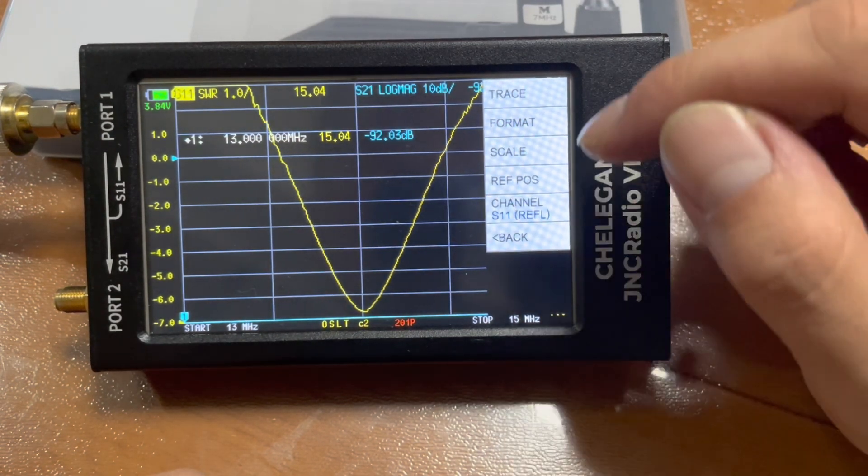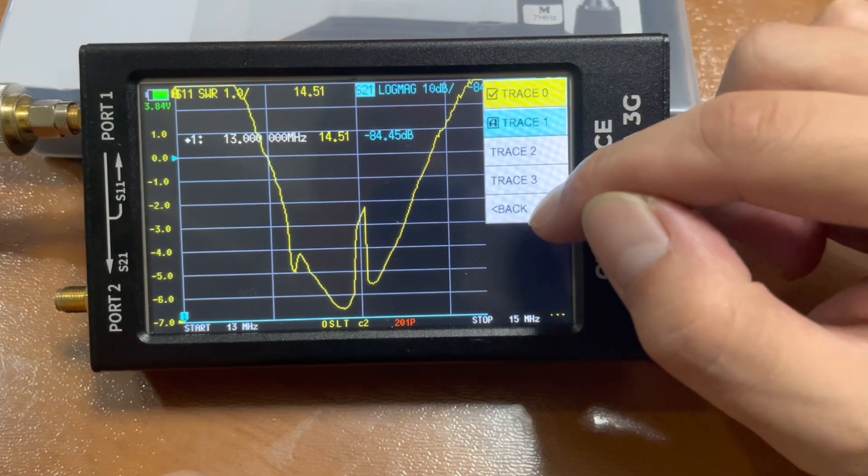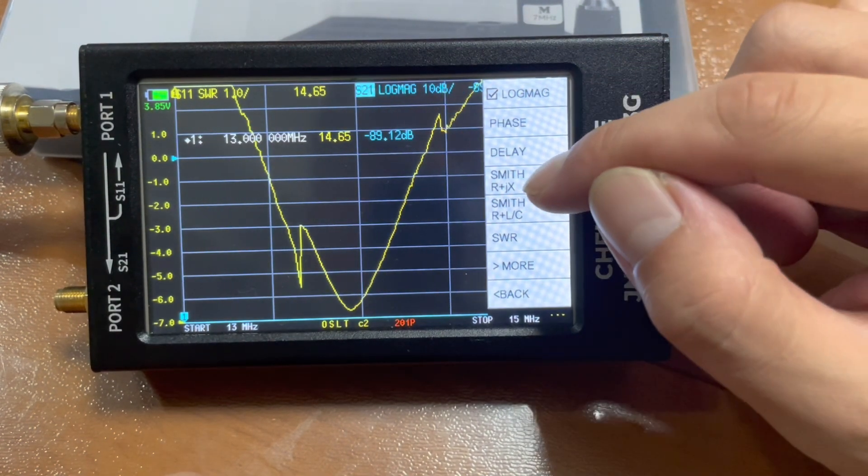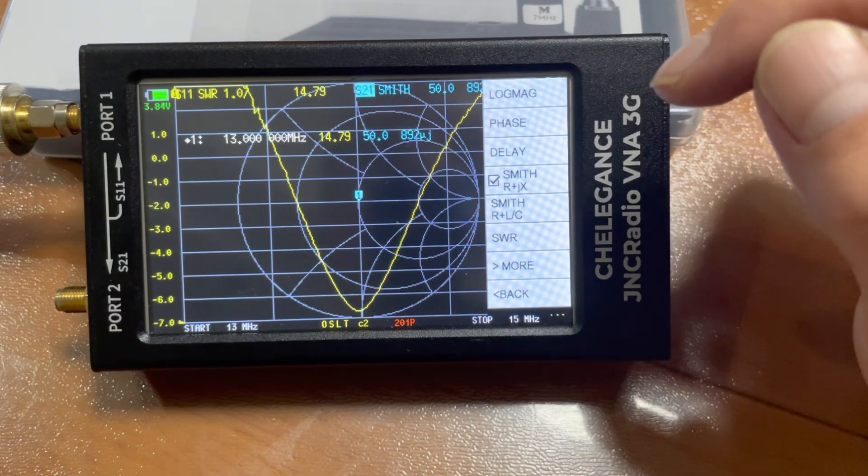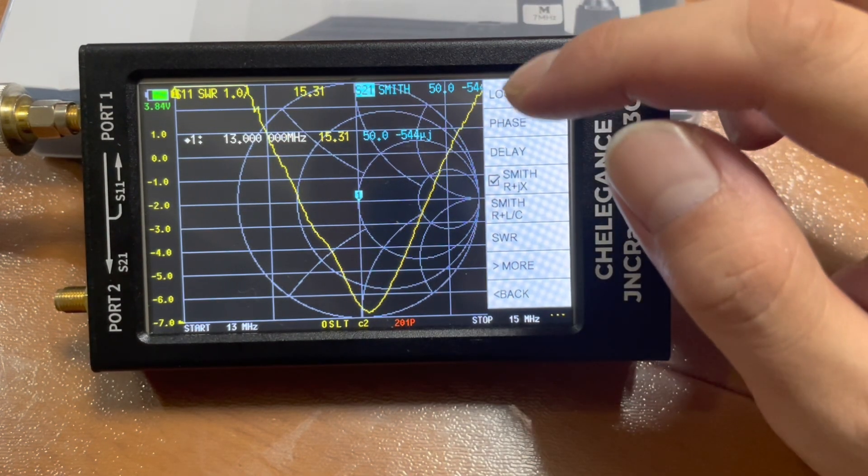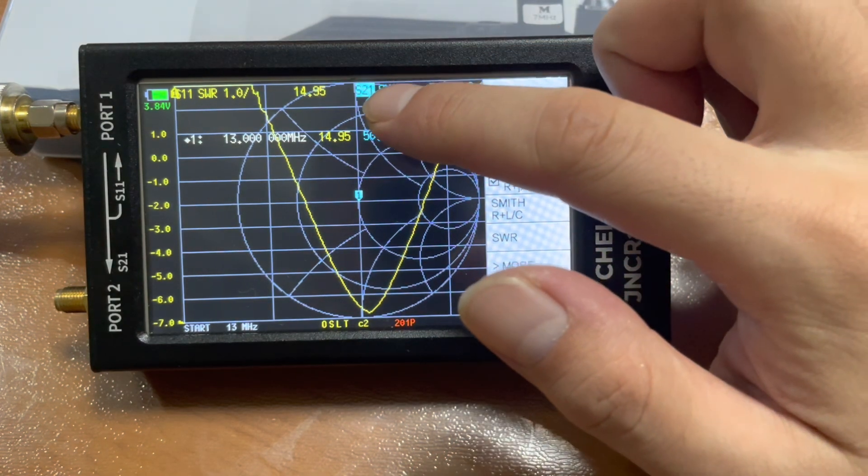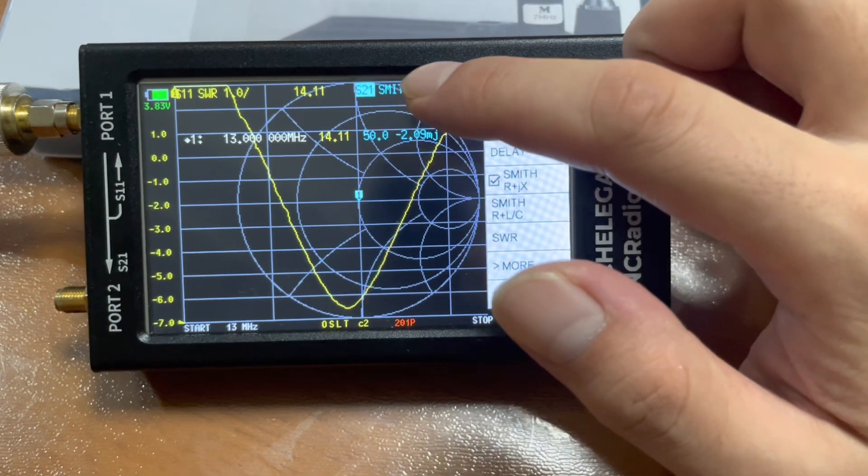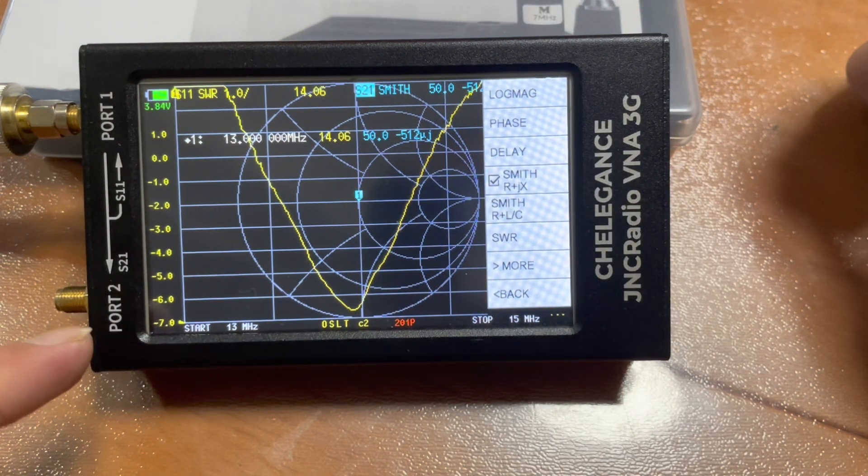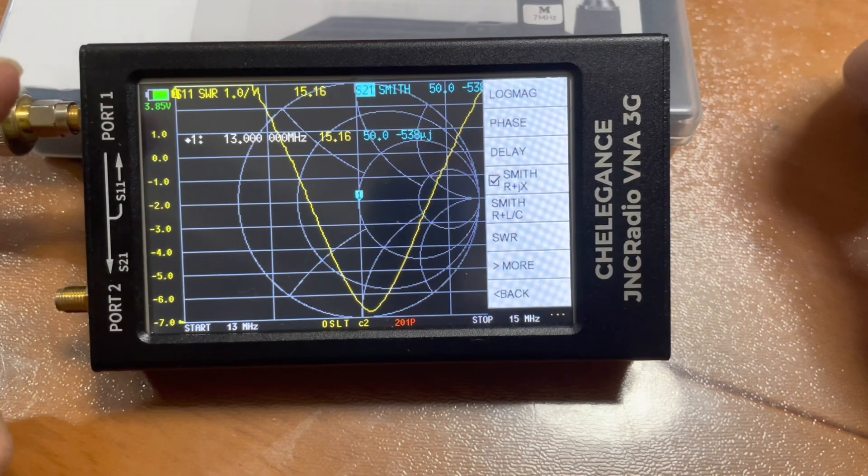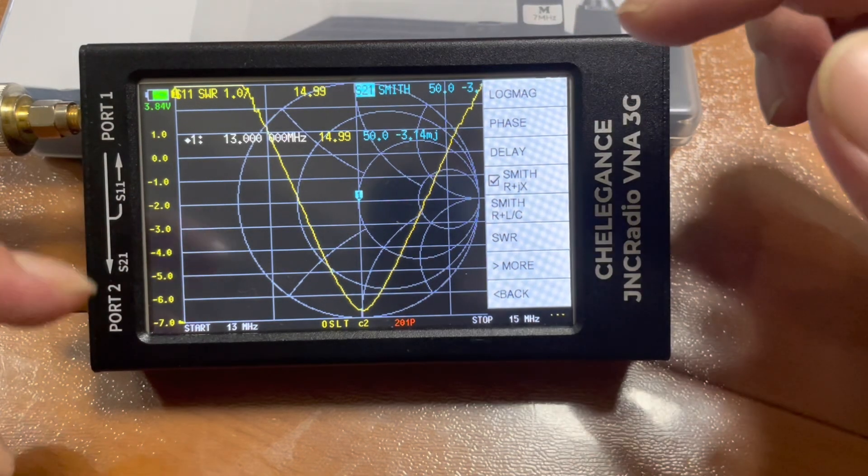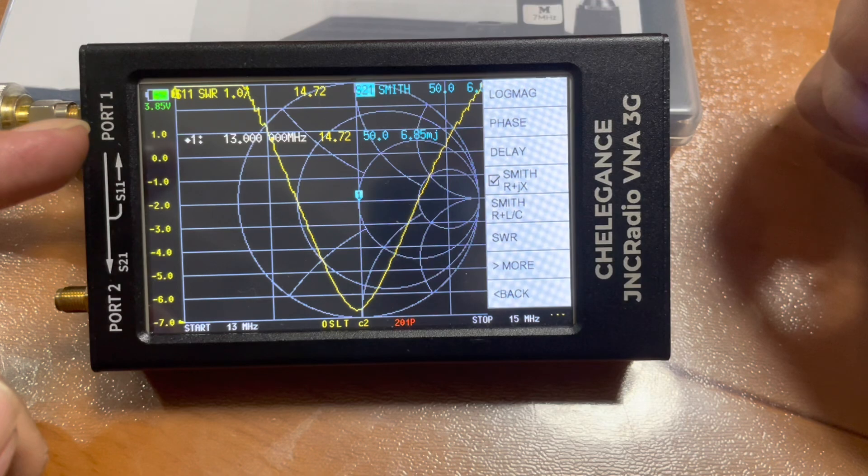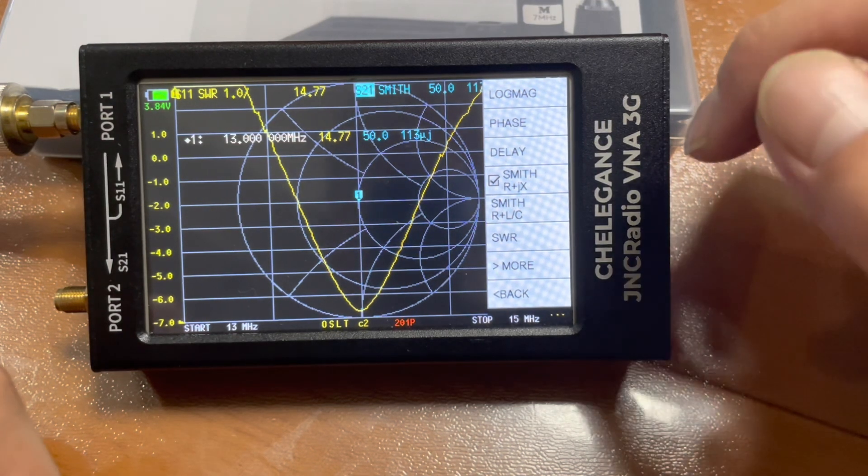And we change trace two to the Smith chart. One thing to notice is that trace number one, the blue one, is showing S21 here. It means they're measuring the performance from port two. But actually for the antenna, not only the SWR but also the Smith chart, we are going to see port one information. So we need to change that as well.